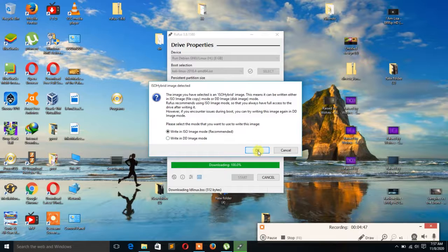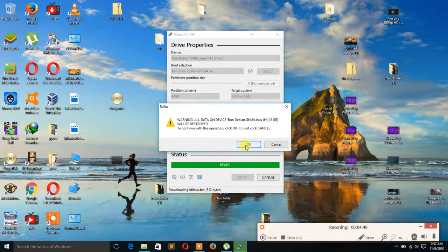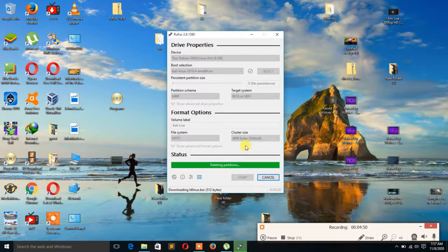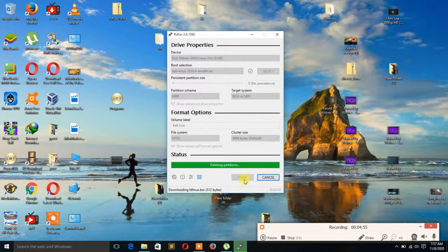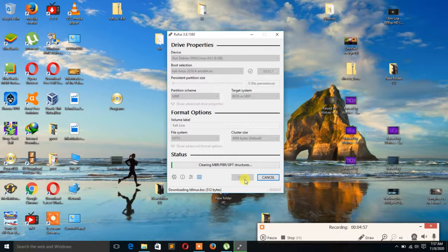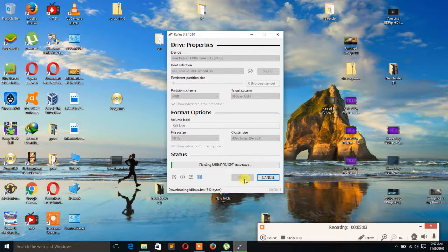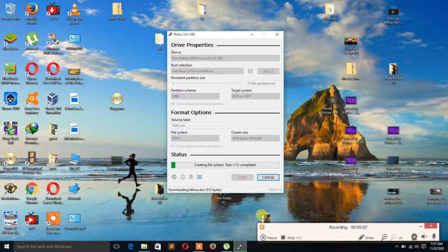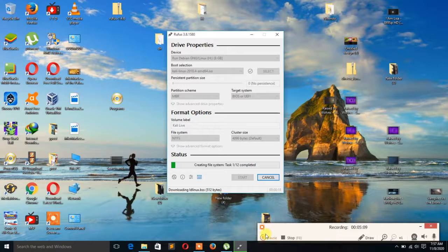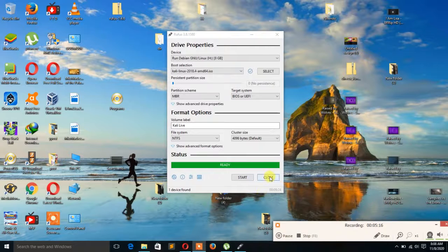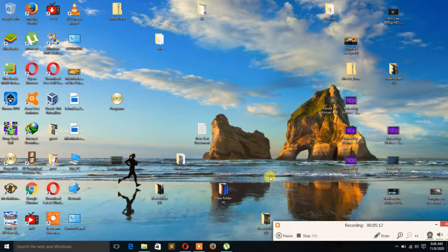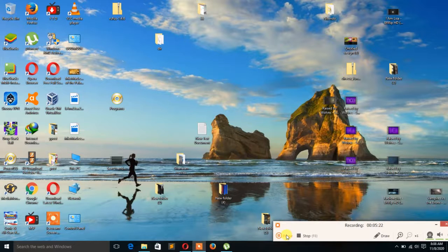It needs to download files from the internet. So now you choose recommended ISO mode and click Yes. Then it will start deleting the partition of the drive and recreating it, clearing everything. Then it will start creating it. Now it's done. So it's up to you to choose between Power ISO and Rufus.